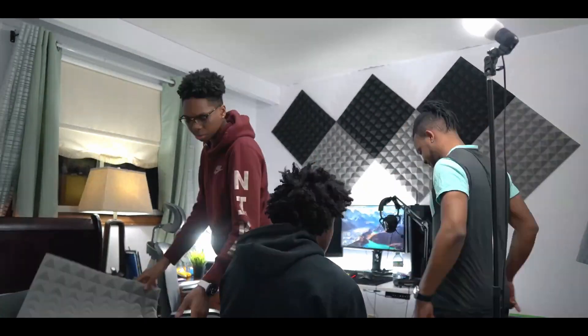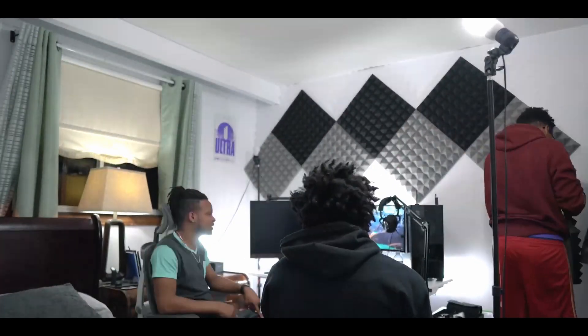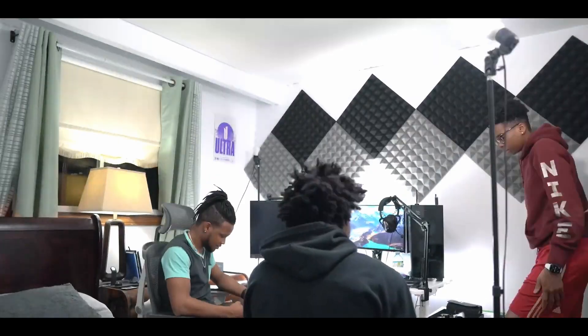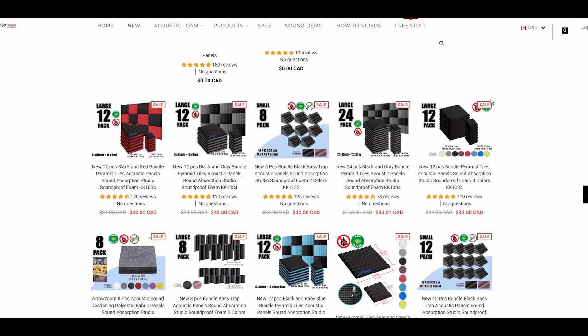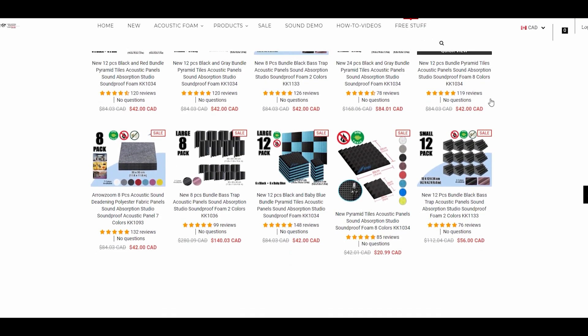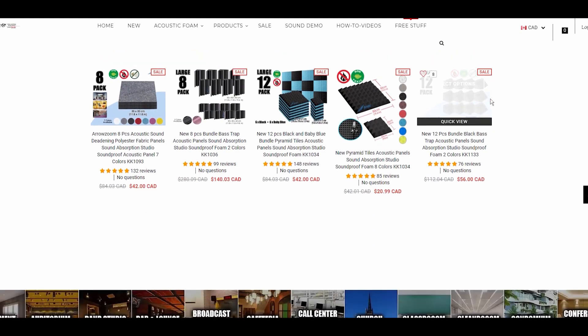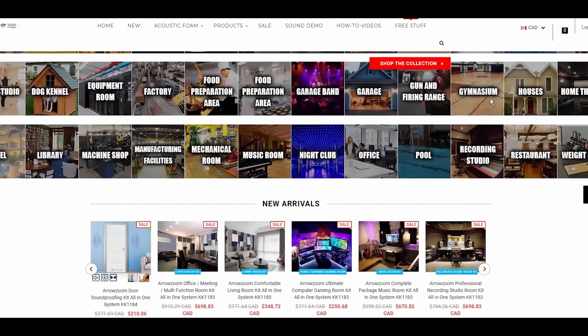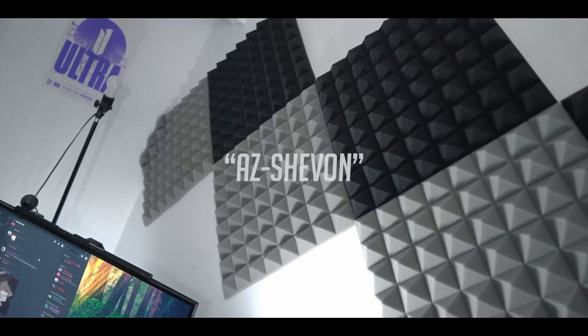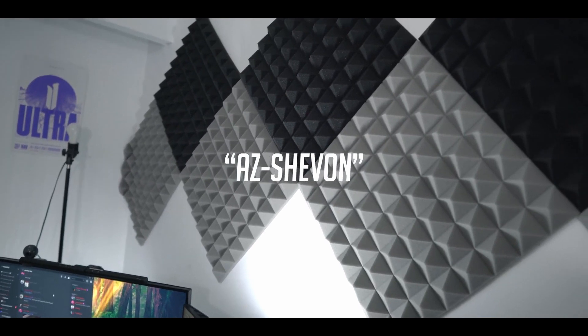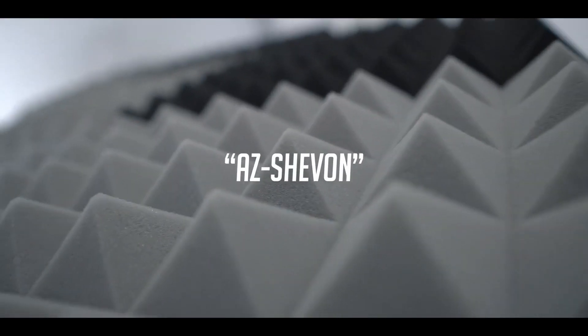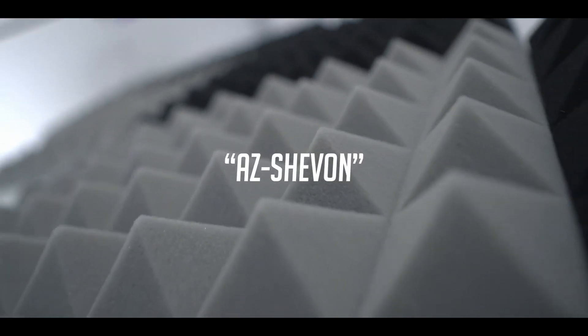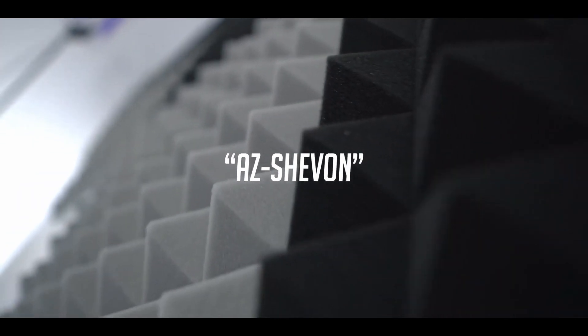Now Arrow Zoom was kind enough to send me these for free and also if you guys would like to pick some up they have tons of different color options and styles you could choose from on their website. I also got you guys a 10% discount code, so if you use my code AZ-SHEVON at checkout you'll get 10% off any purchase.